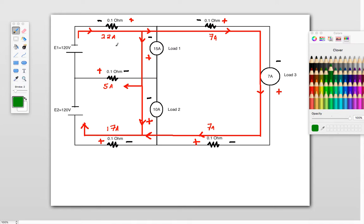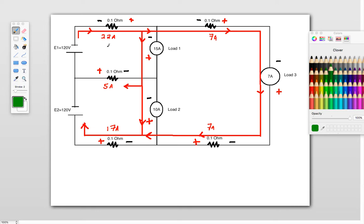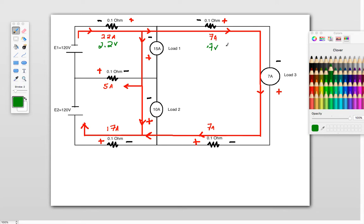So to do that, first thing you have to do is figure out, I've got 22 amps through 0.1 ohms, just Ohm's Law, 22 times 0.1 will give me a 2.2 volt drop there. So before we calculate them, we'll just go around and get all our voltage drops here. 0.1 times 7 amps, so I've got a 0.7 volt drop there.